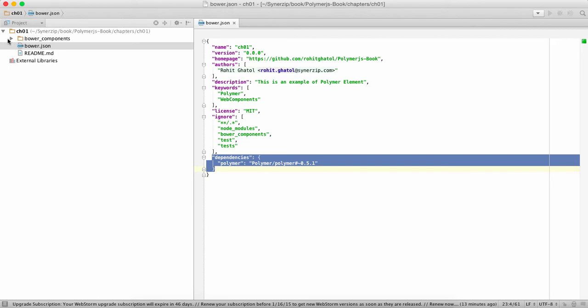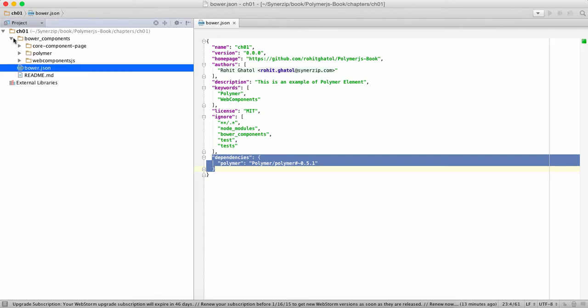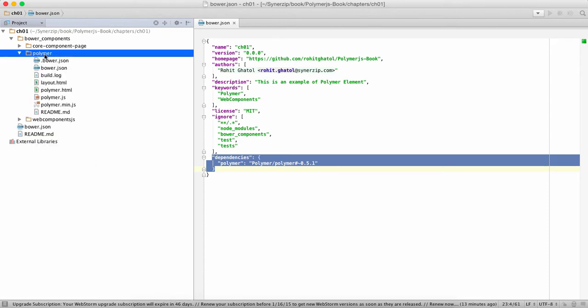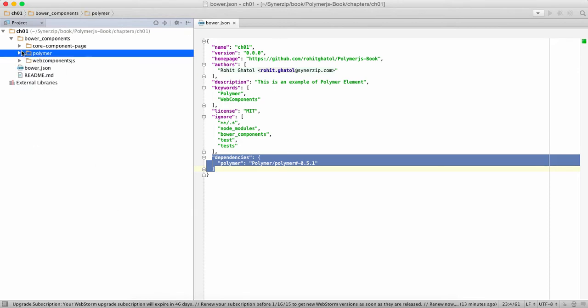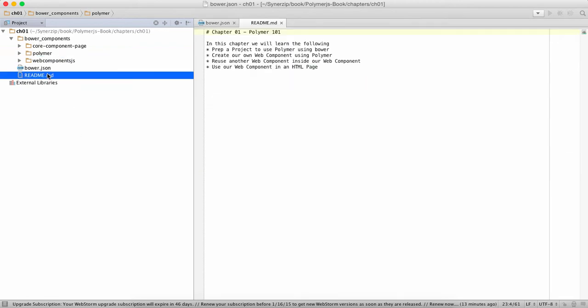When you say save, the dependencies are also injected inside our files. Next time all we have to do is bower update and this directory gets created. So I'm not going to cover Bower basics over here, assuming you guys know about it. So this is what we get over here.